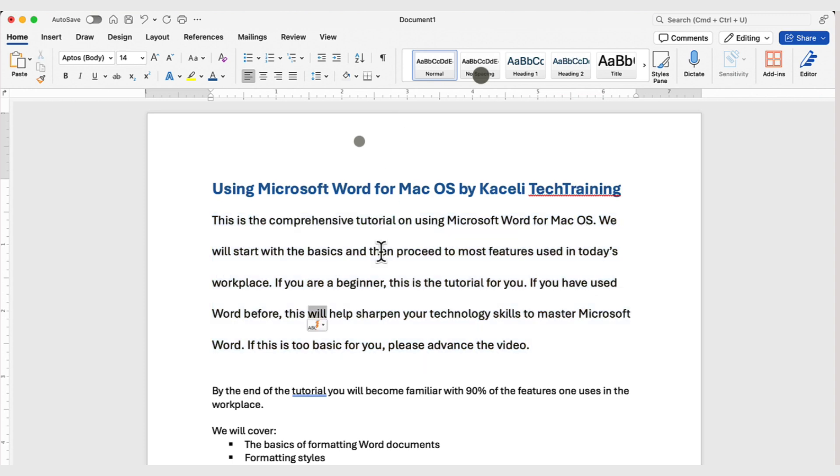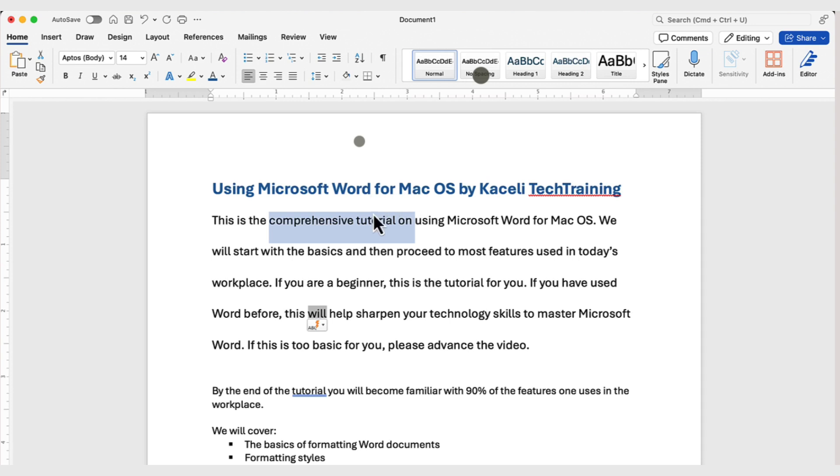Another difference between Word for Mac OS and the version for a PC is that whenever you select a section of text in Microsoft Word, typically you'll get a little toolbar that shows up right above the selected text that will display the variety of options that are available related to what you are doing. So, it's another quick access toolbar not having to reach to the icons on the top. However, that option is not available on the Mac.